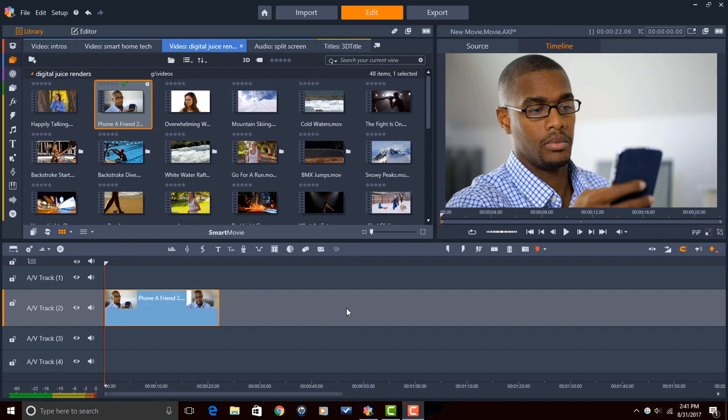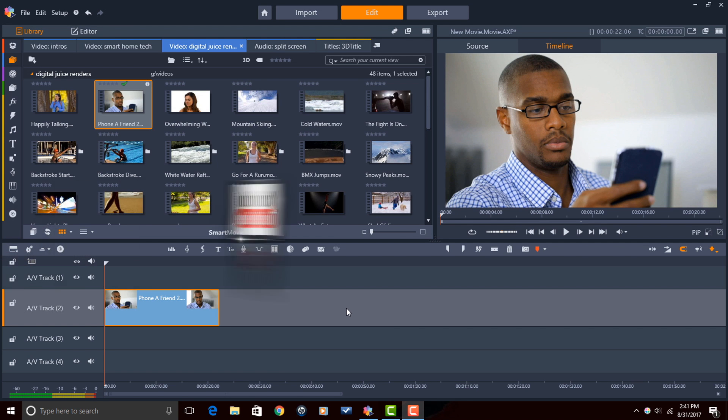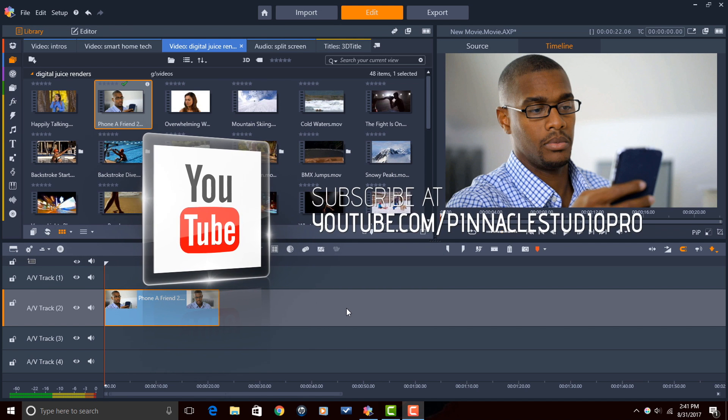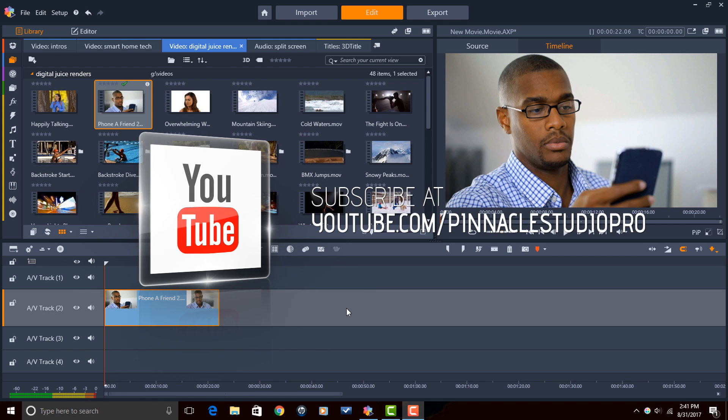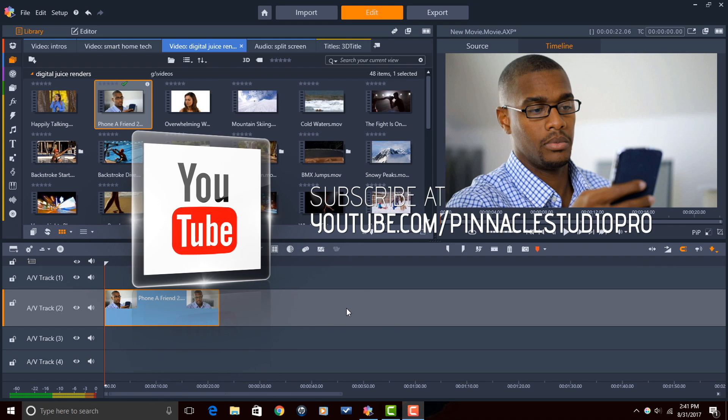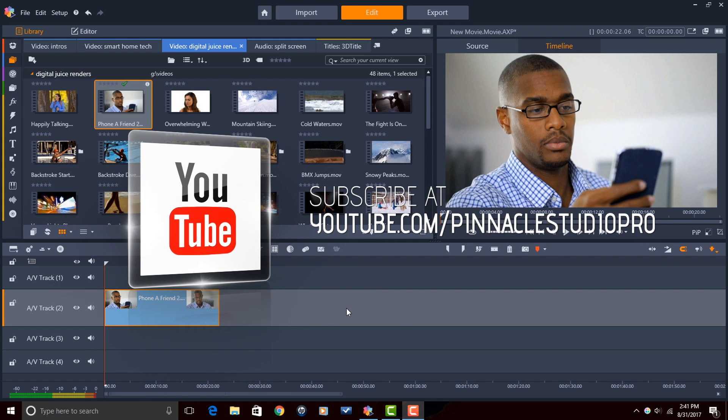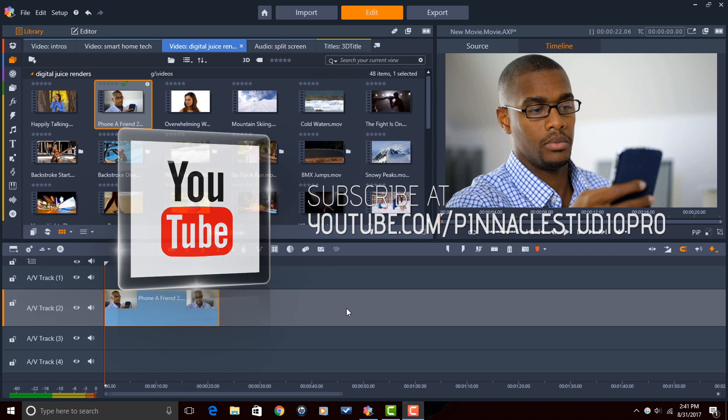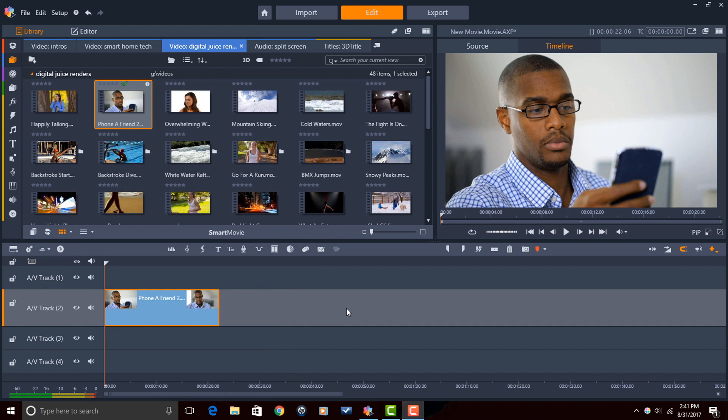Here we are in Pinnacle Studio 21 Ultimate. Before I get started I want to remind you guys to subscribe to Pinnacle Studio Pro for great tricks and tips like this every Saturday. Let's make it happen people.